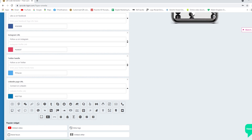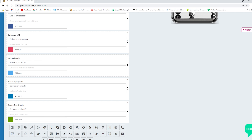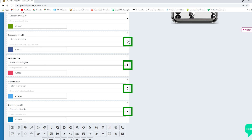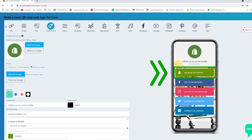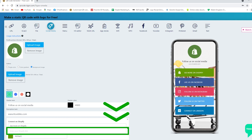Scroll down, choose and select the Shopify icon. Then move the Shopify platform to the top by clicking the sort arrows. Fill in your Shopify URL and don't forget your other social media accounts.